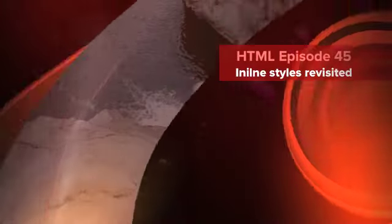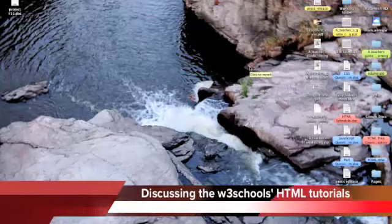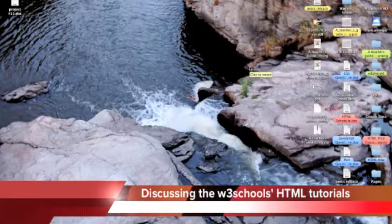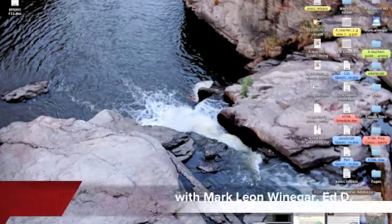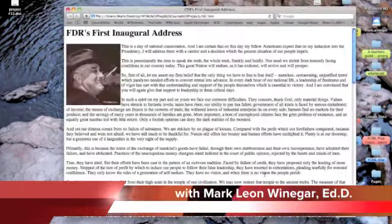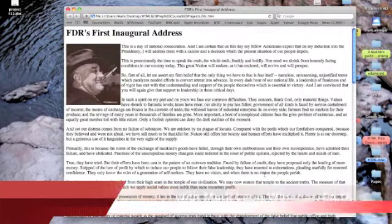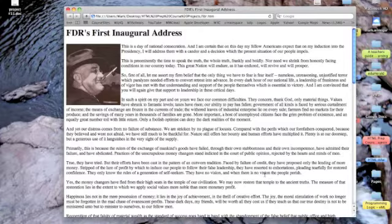We've had a brief look at inline styles but it might not be a bad idea to review. I have my FDR's first inaugural address page already set up in Safari and as you can see it looks pretty plain. All I've done is really added FDR's picture.